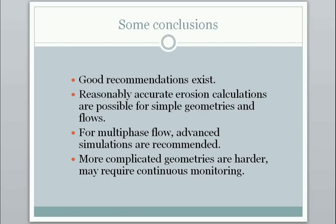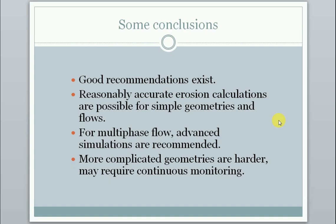Some conclusions from this. We can say that good recommendations exist for calculating erosion in pipelines and components in pipelines. Reasonably accurate erosion calculations are possible for simple geometries and relatively simple flows. For multi-phase flow, advanced simulations are recommended if you want to have more accurate input to the flow. Because as we saw in case of slugging for instance, or in case of gas lift, we may have much higher velocities at times than we think we have.